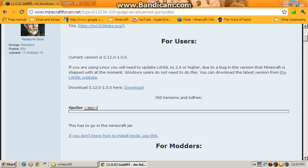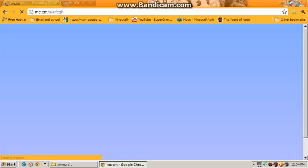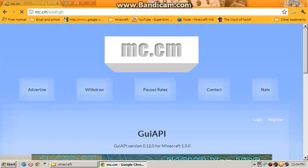It's the website — you can put it in the description. So you want to go here, put the download link, mc.cm page.